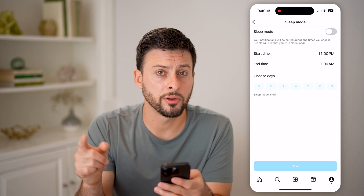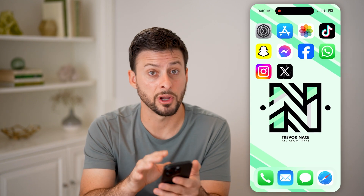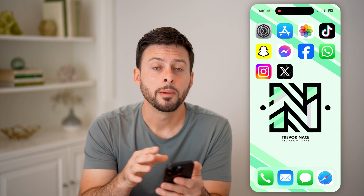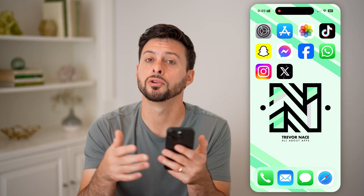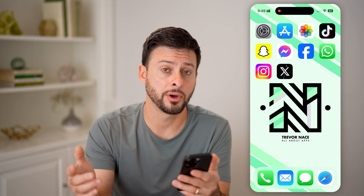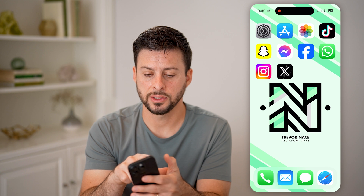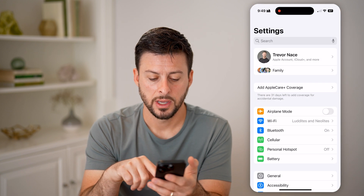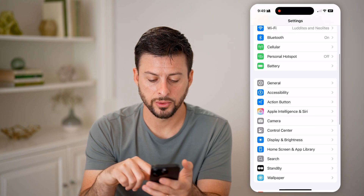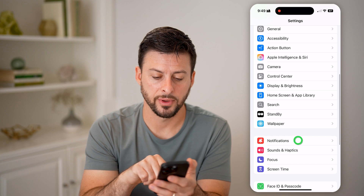However, there's one other place that you need to check as well. This is for Instagram itself, but you could have sleep mode turned on for your entire phone. So to check that, let's head into the phone's settings and scroll down a bit and tap on notifications.